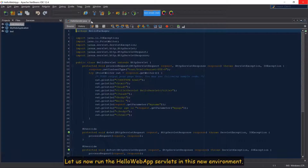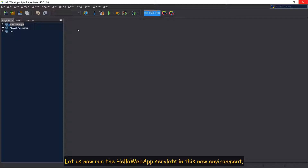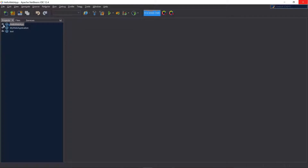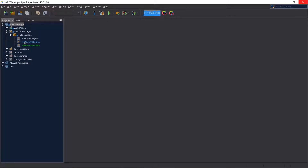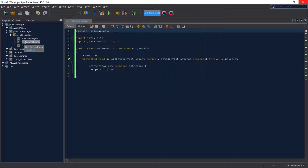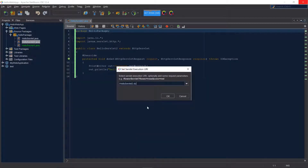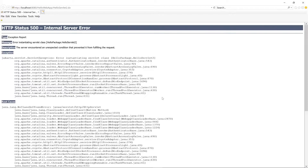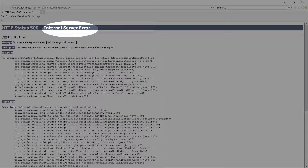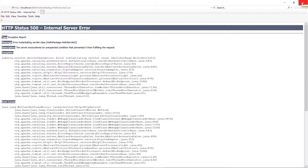Let us now run the Hello Web App Servlet in this new environment. Expand the Hello Web App project, open HelloServlet2.java, right-click and click on Run. An Internal Server Error occurs — this is because of Tomcat 9.